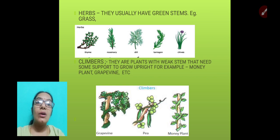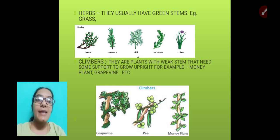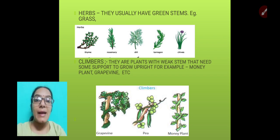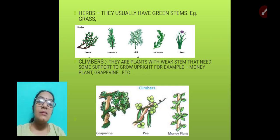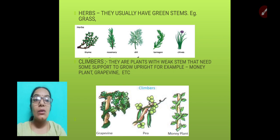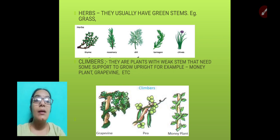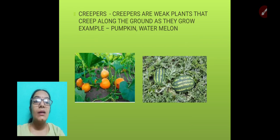Herbs usually have green stems — examples are grass, thyme, rosemary, and many more. Herbs are also medicinal plants. Climbers are plants with weak stems that need some support to grow upright. Examples of climbers are money plant, grapevine, and peas.